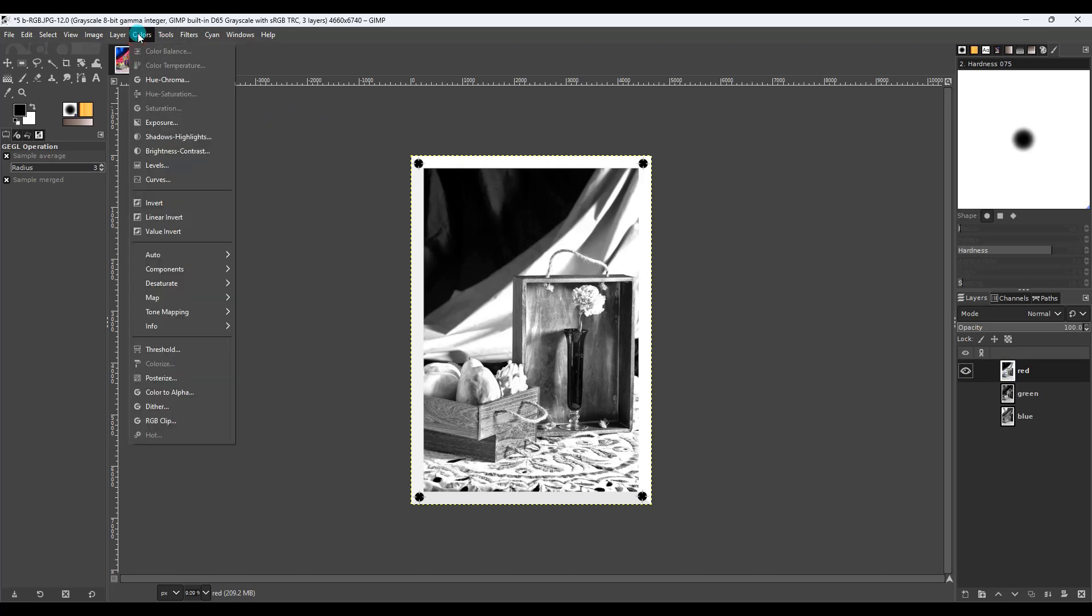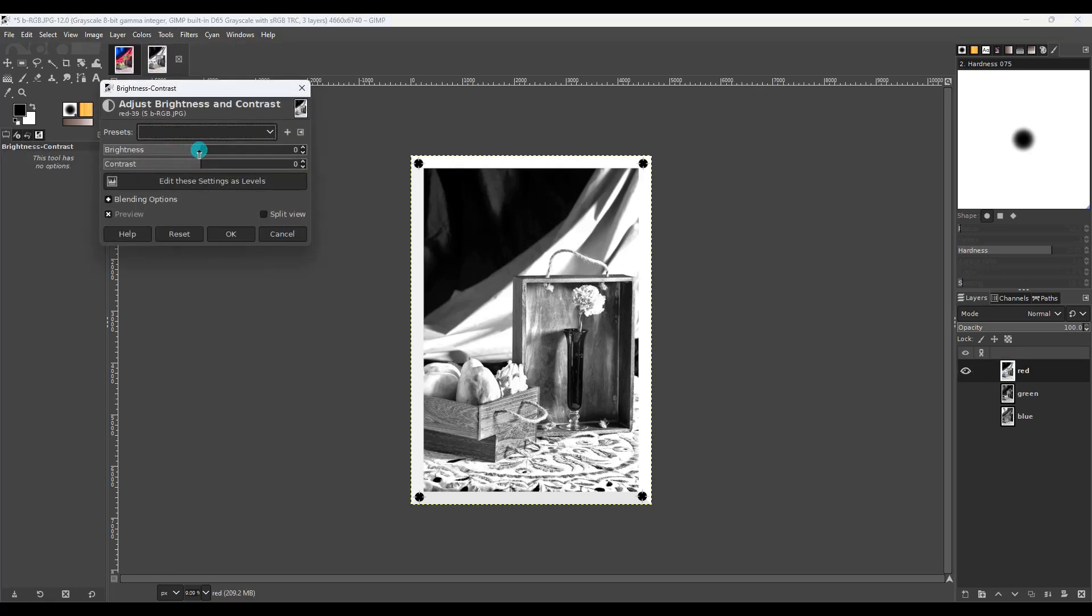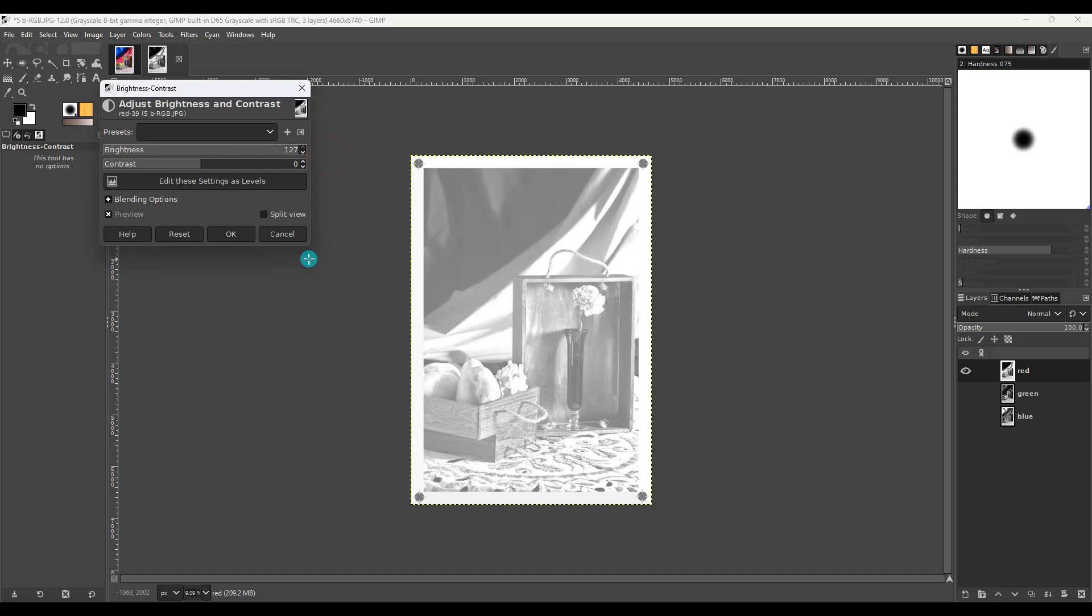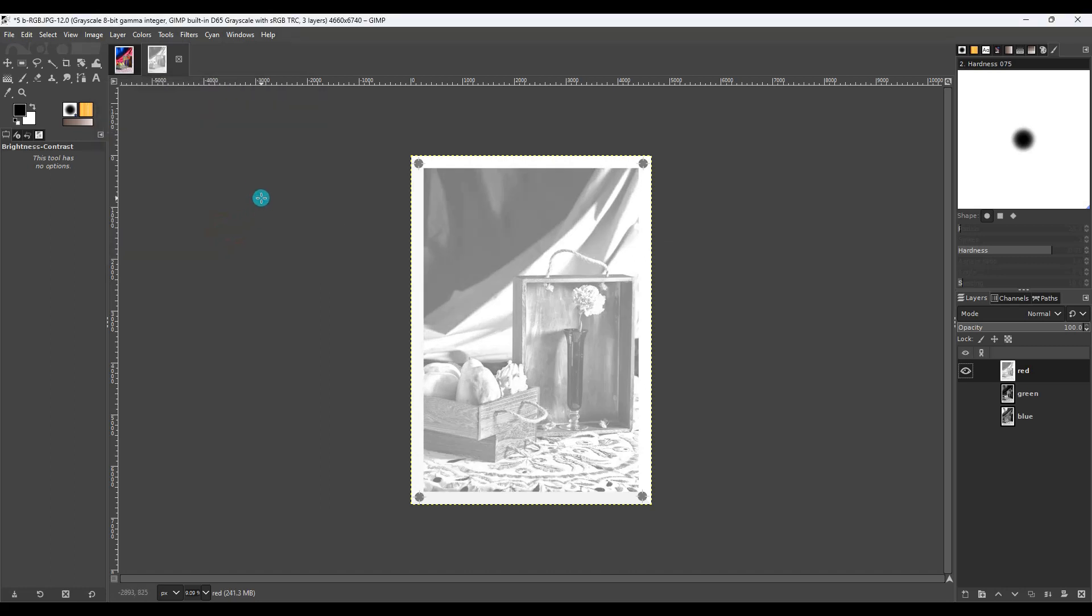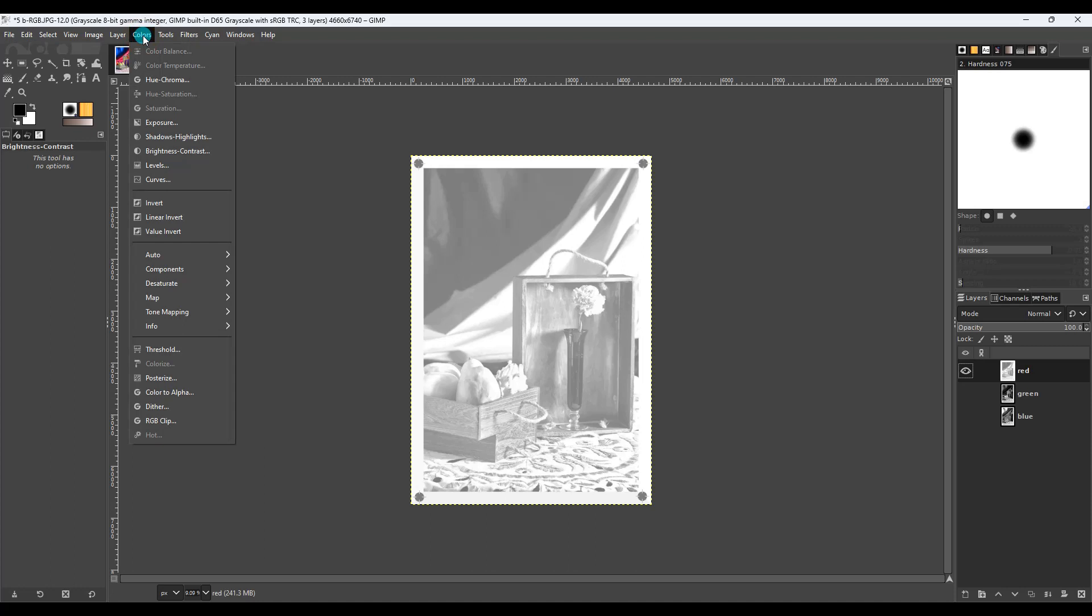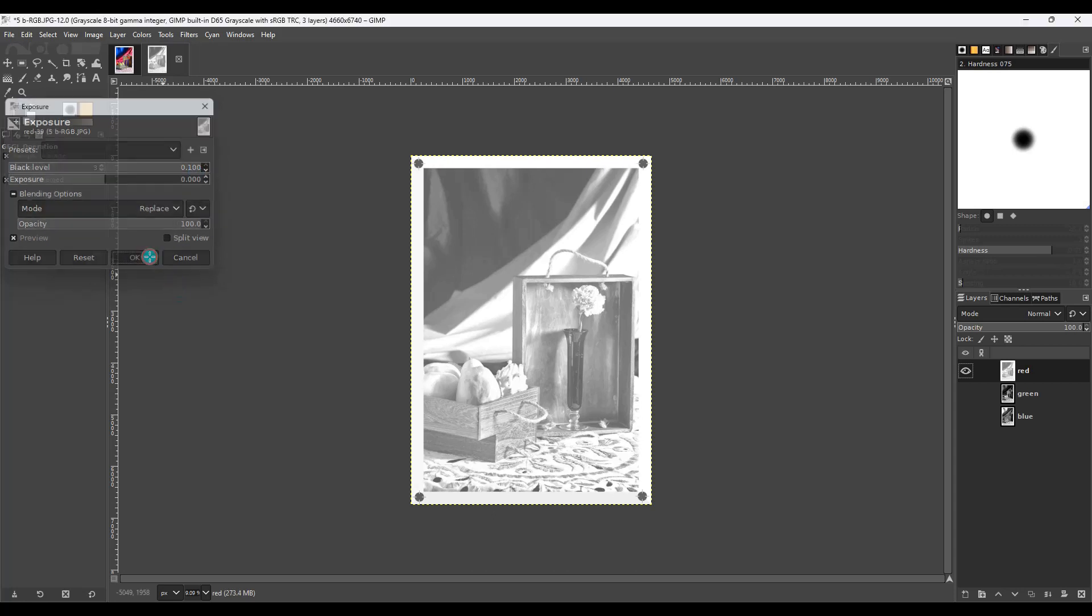Go to colors, brightness and contrast, and bring the brightness all the way to 127. Click OK. Then go back up, colors, exposure, black level up to 0.1, and click OK. And that's all the adjustments we have to do to this negative.